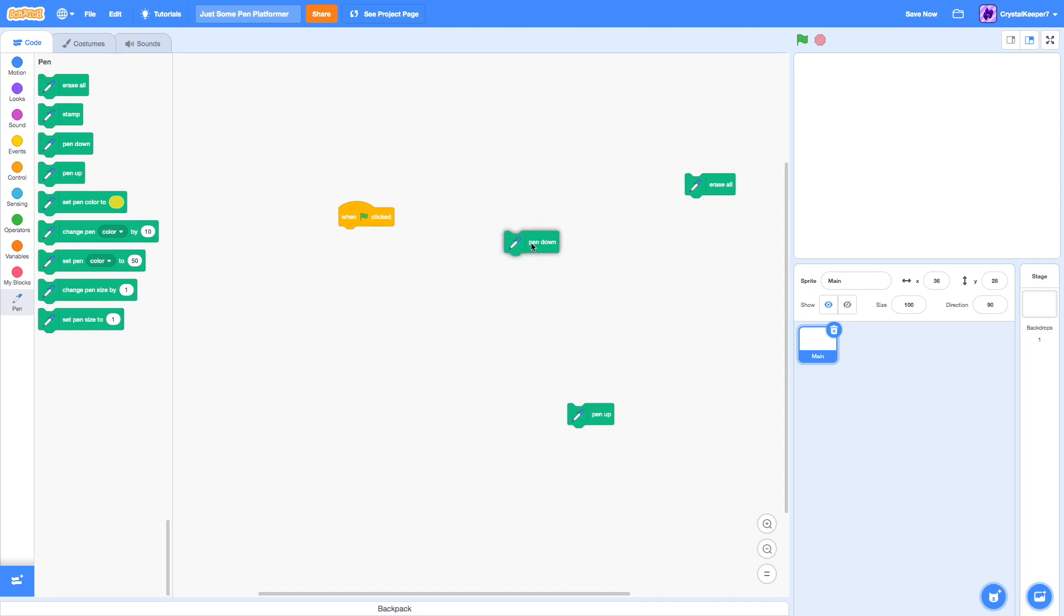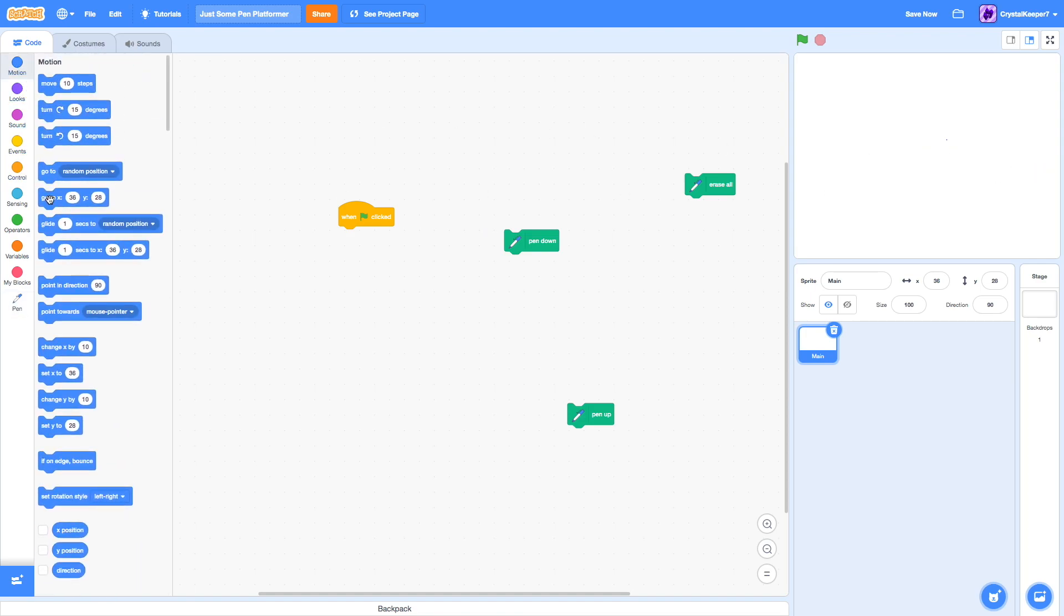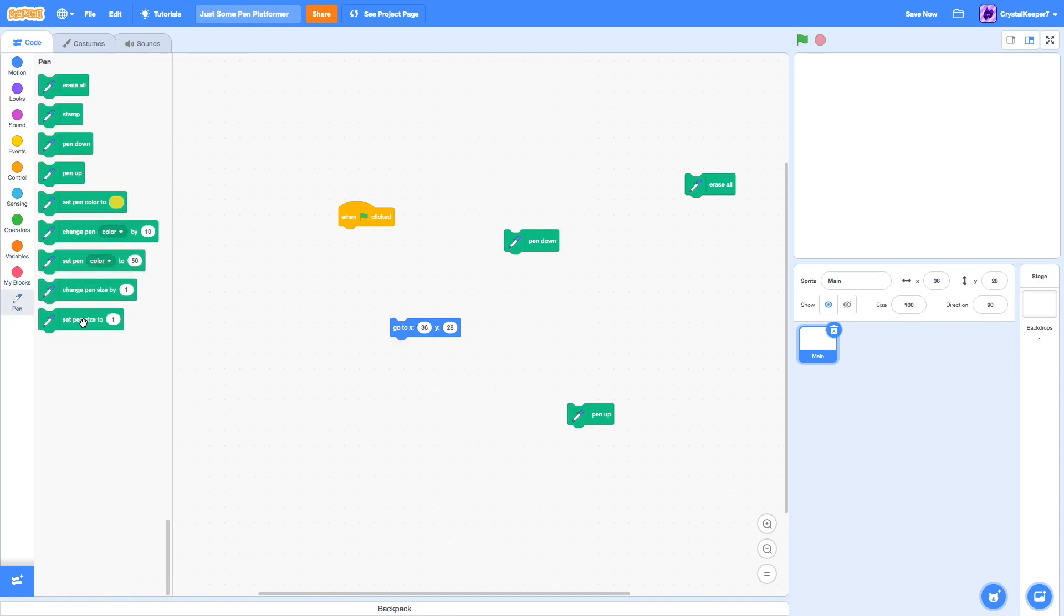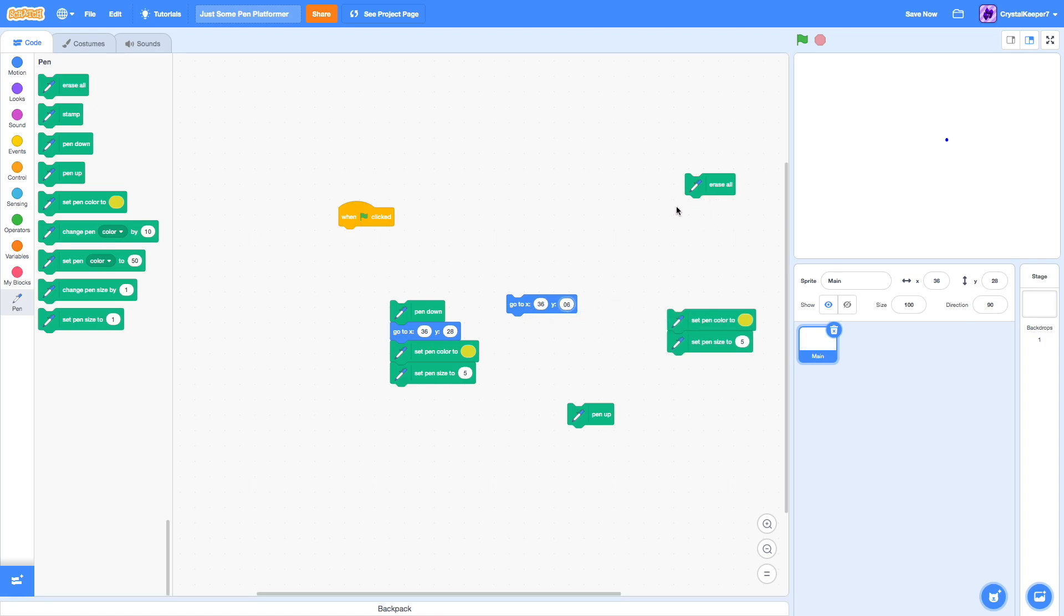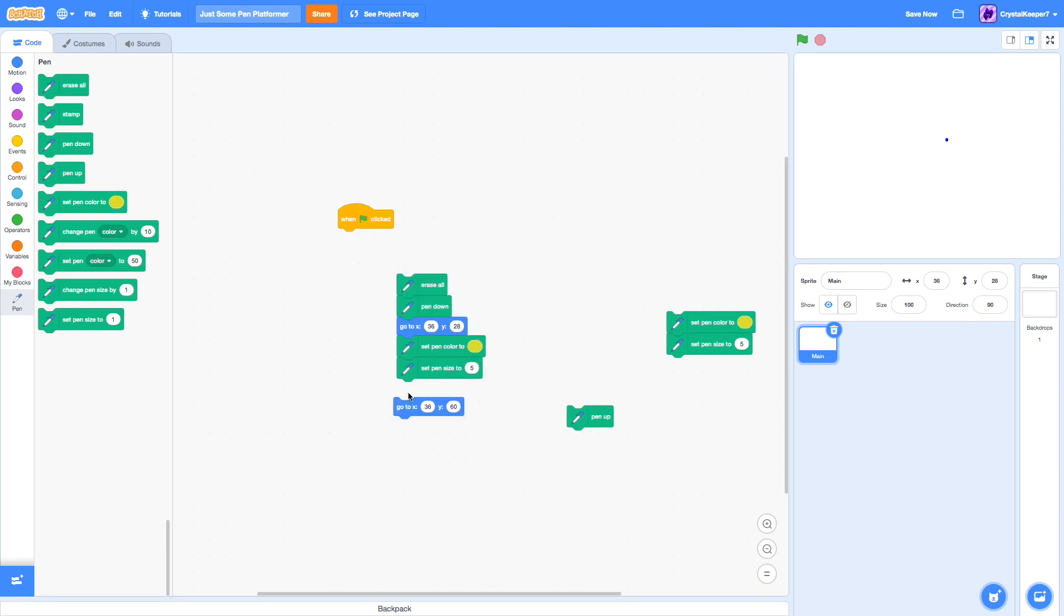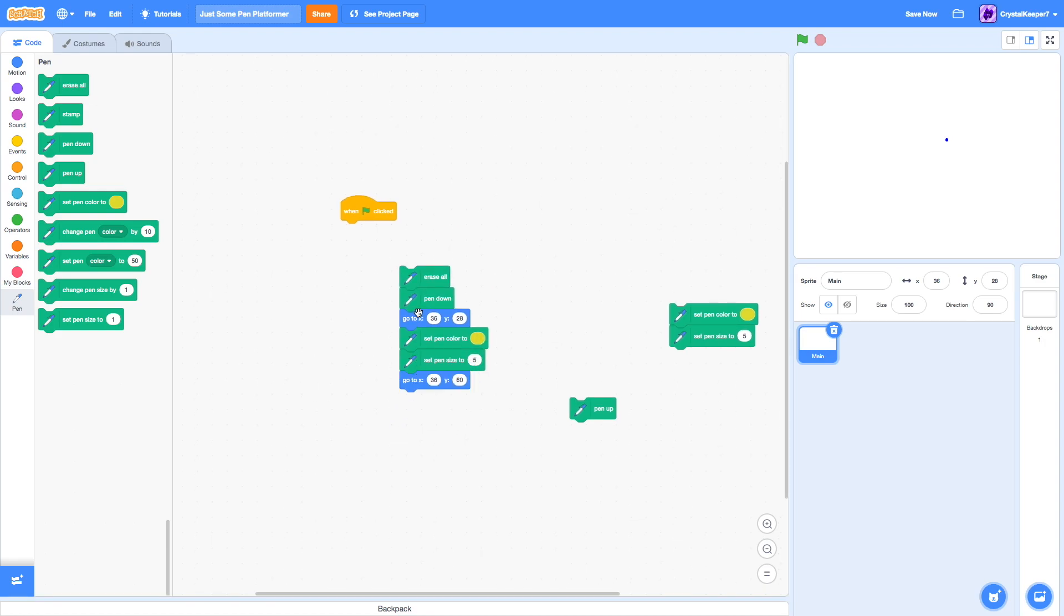The next one is pen down. This one's an important one. This will set the pen to draw, so when we move the costume, it leaves a trail. If you see, I hit pen down, and then I go to a certain position. We're going to need to set the pen size to 5. There we go, see. Now it draws that, and then if we go to a different position, it'll draw a line to there.